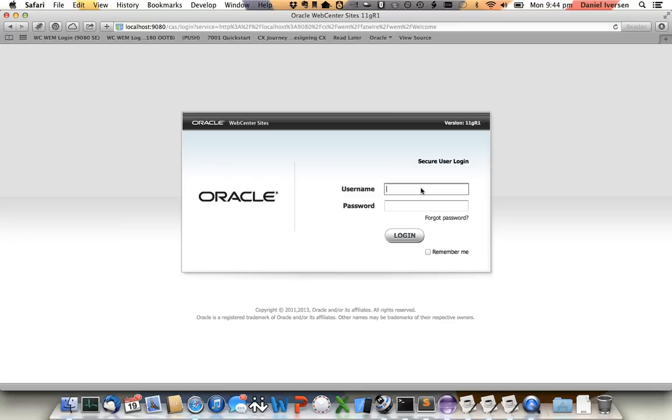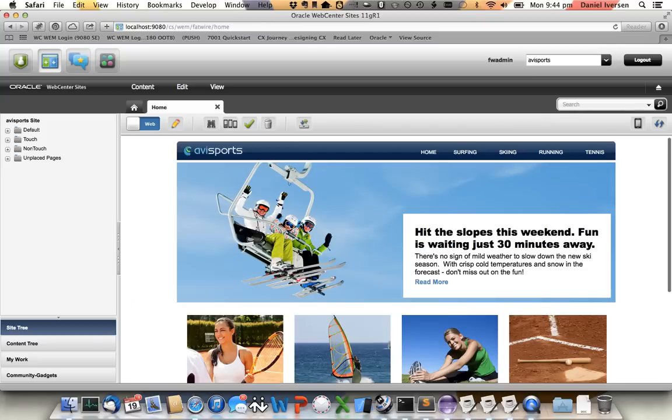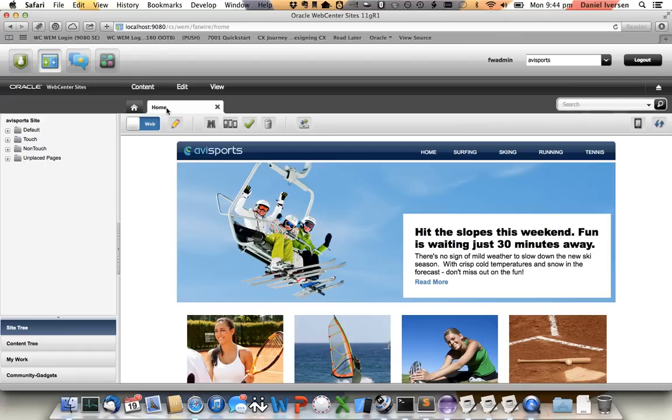So first I'll log into WebCenter Sites and here we can see my website, Avisports. And as you know, it's very easy to create new pages, new sections within the website.